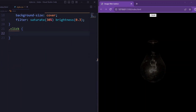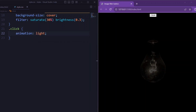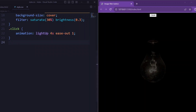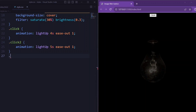Now let's tell the 'click' class — here we apply the light-up animation with an ease-in-out timing over 4 seconds. Now let's tell the 'click-2' class — here we apply the light-up animation lasting 5 seconds with an ease-in-out timing function.